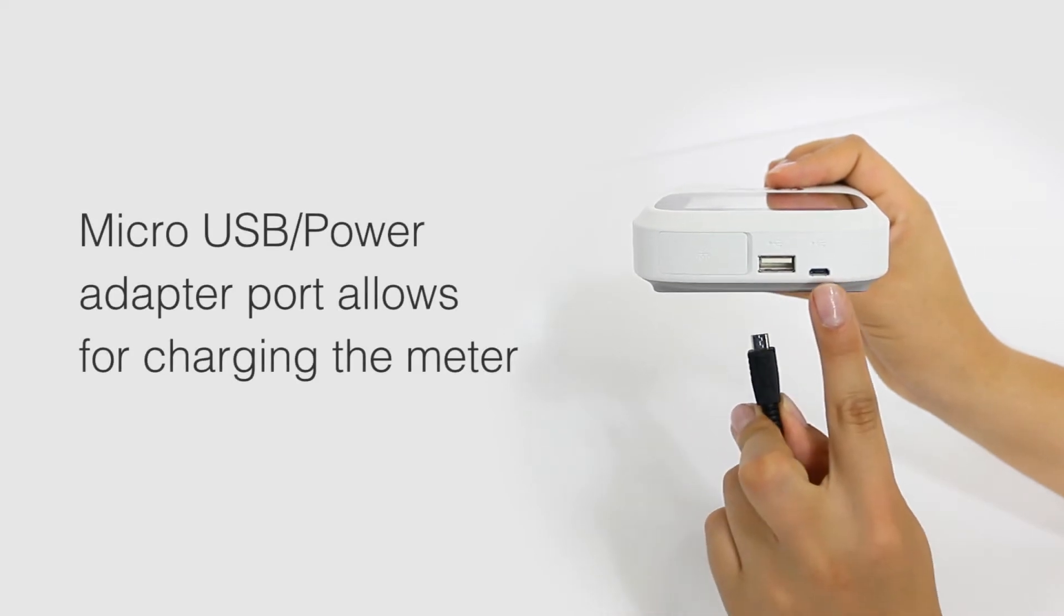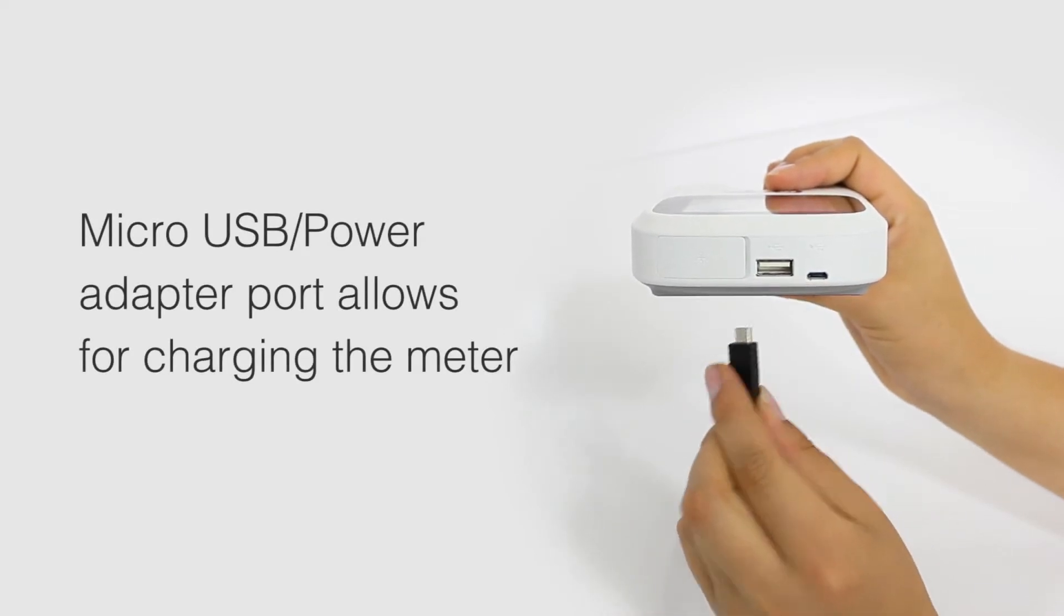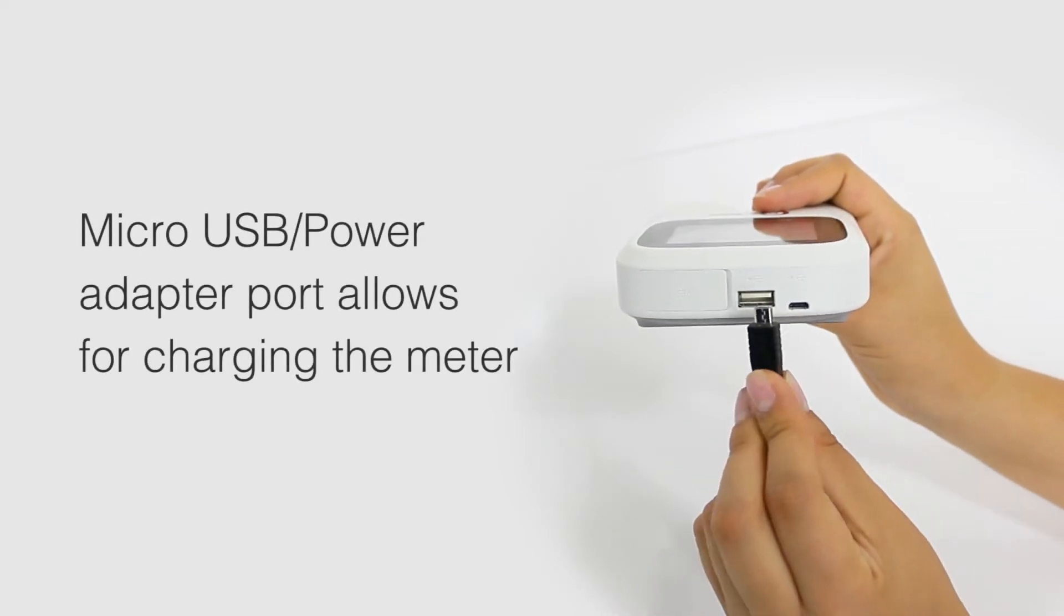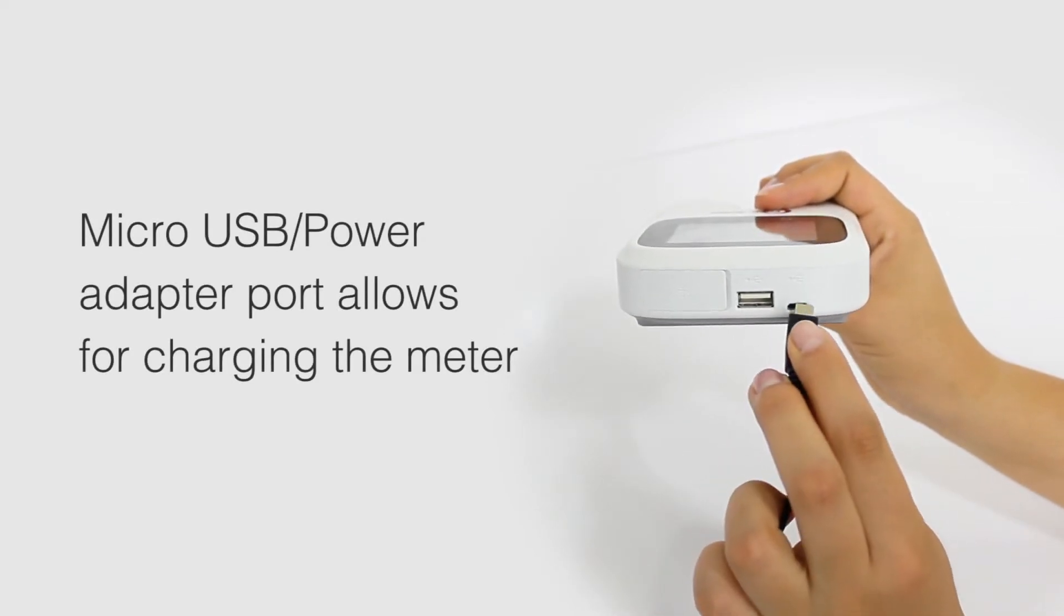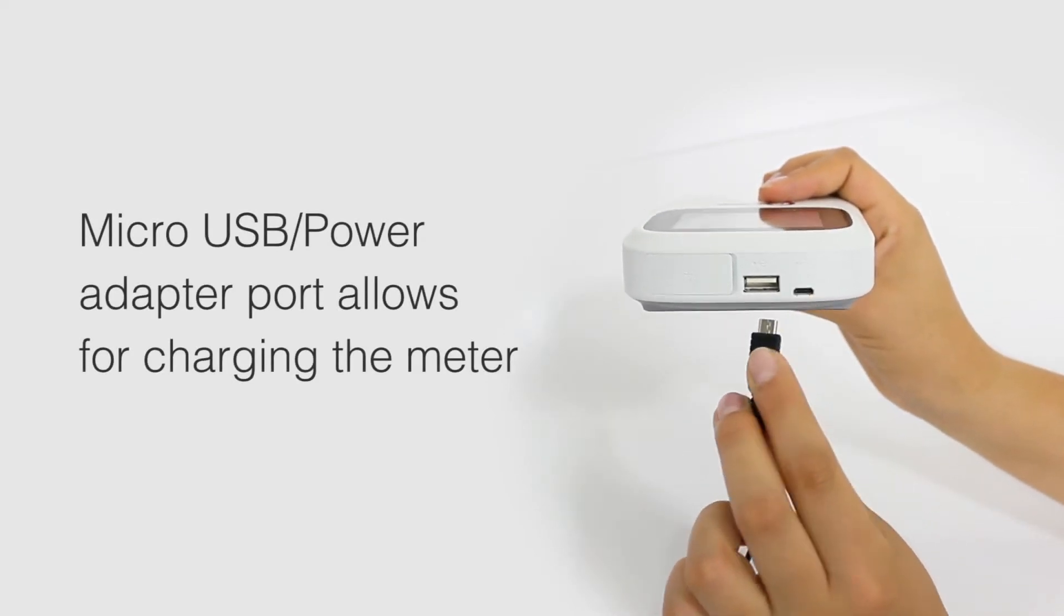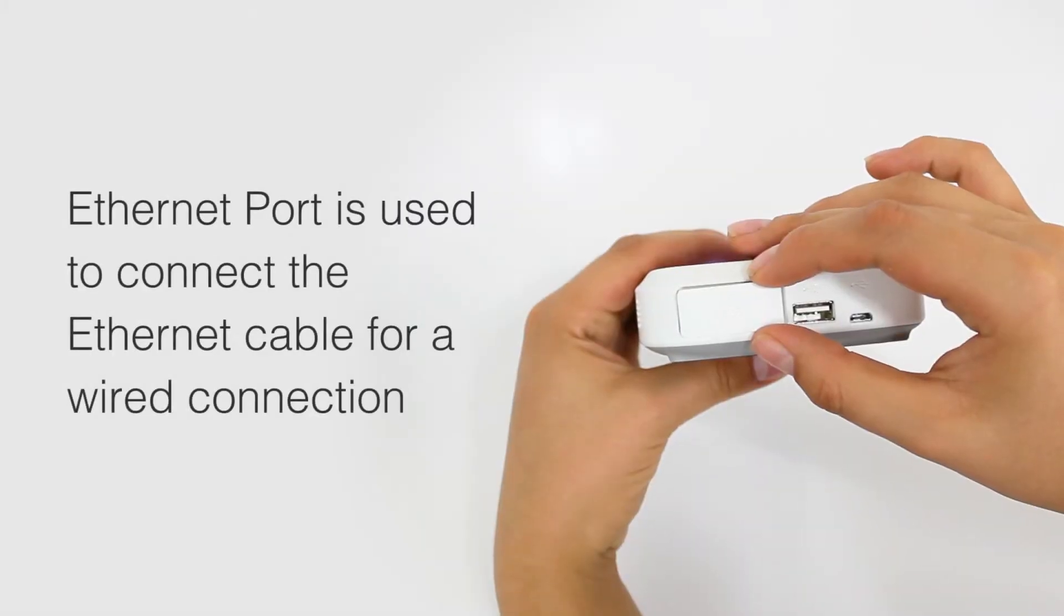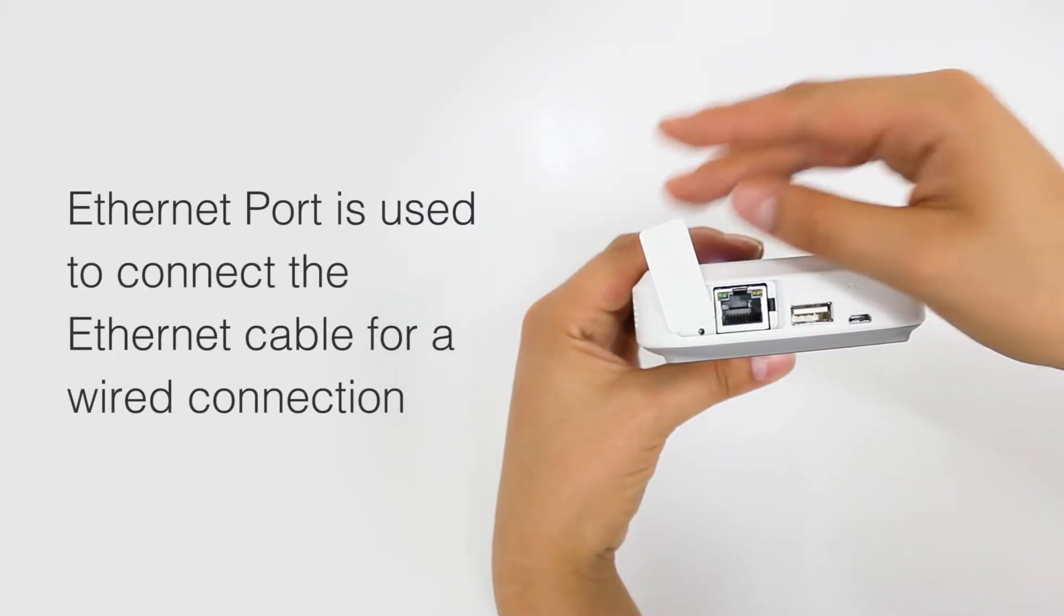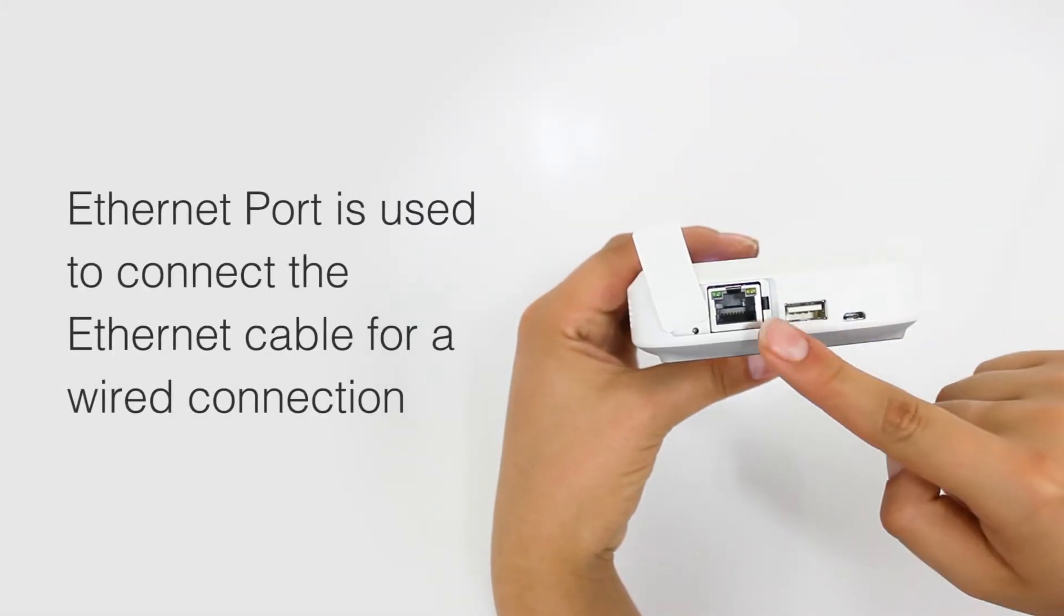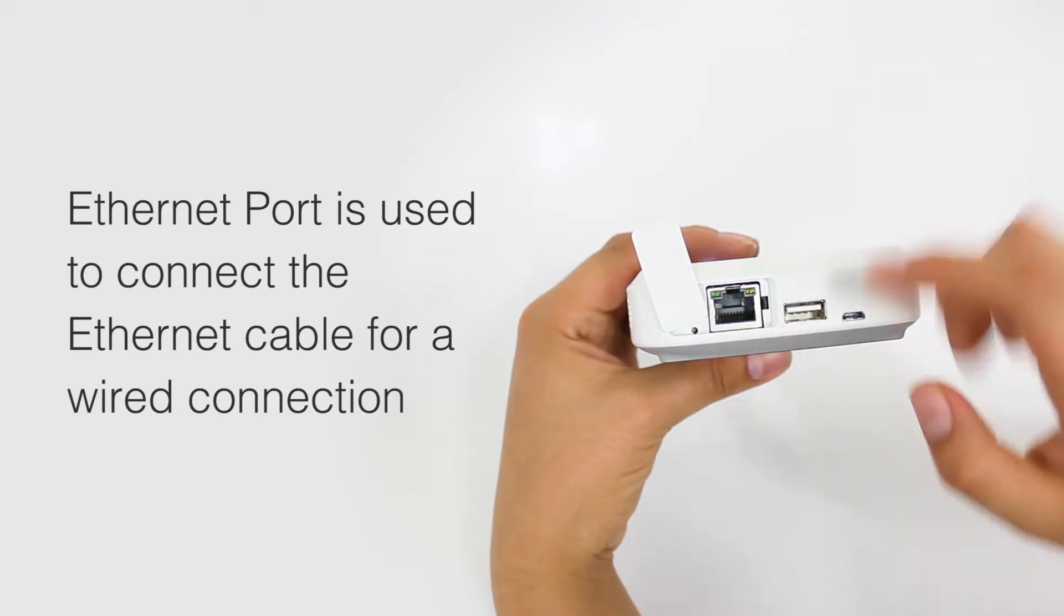Micro-USB power adapter port is a micro-USB port for the power adapter. Ethernet port is used to connect the Ethernet cable for a wired connection.